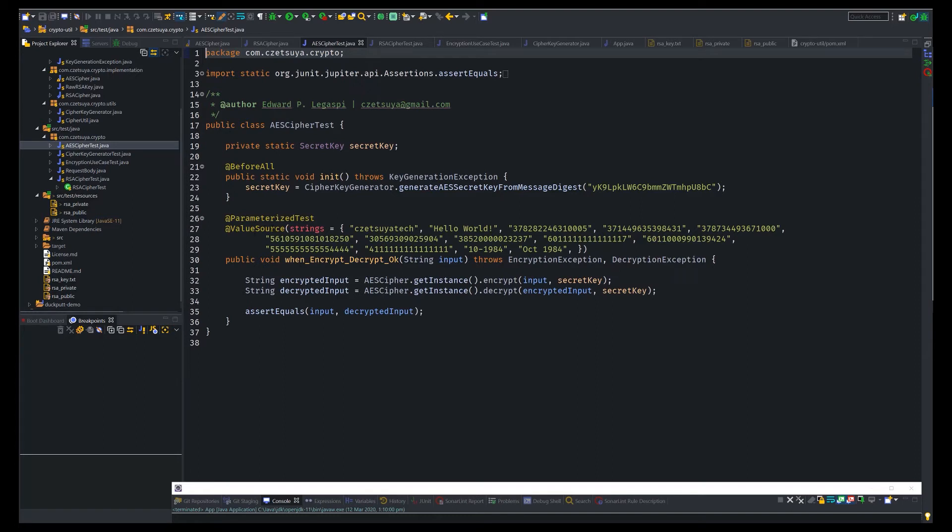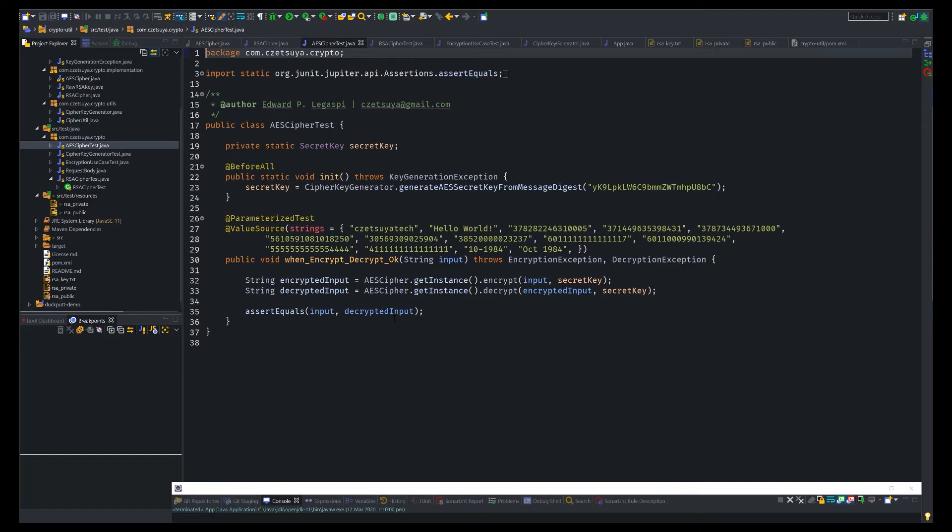So I'm taking advantage of the JUnit parameterized test annotation where this test will take a list of input. So this value source. So I have an array or list of inputs that will be run in this test one by one. So each string will be encrypted, decrypted using the same key. And the input and the decrypted input will be compared. So if they are equal, this test should run.